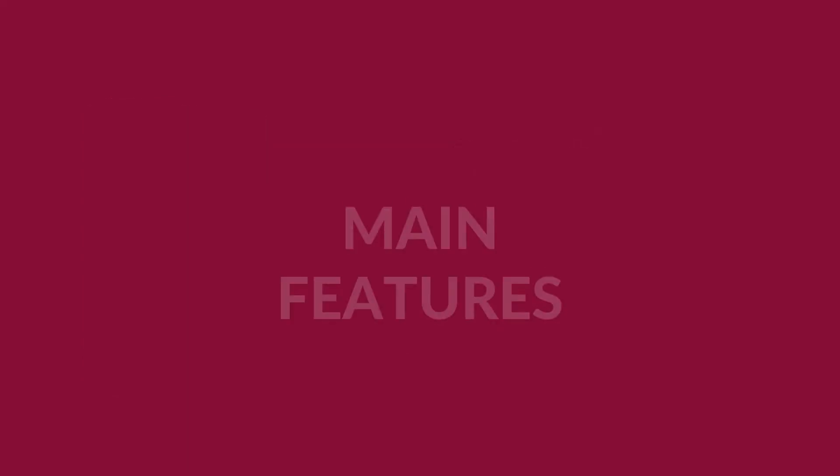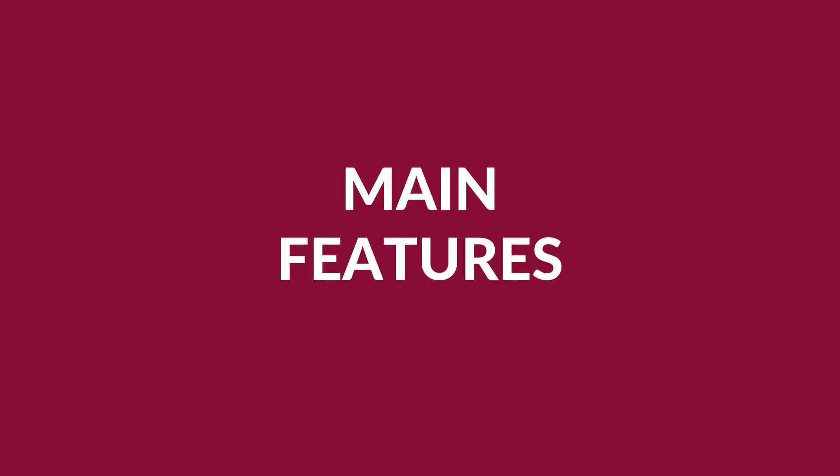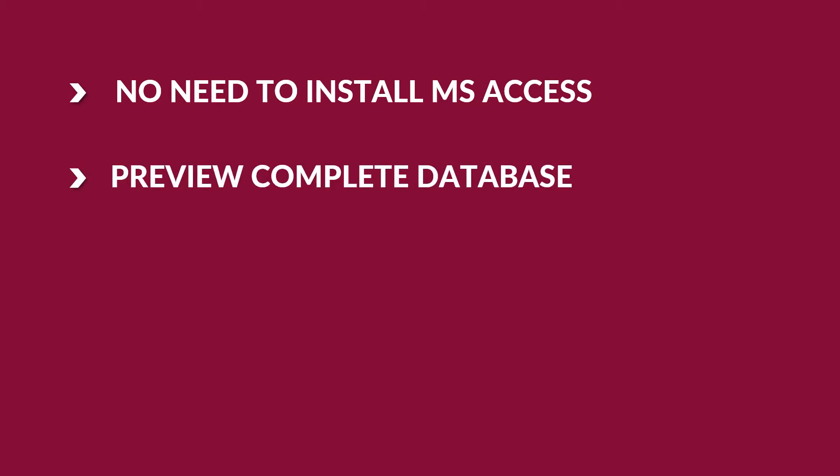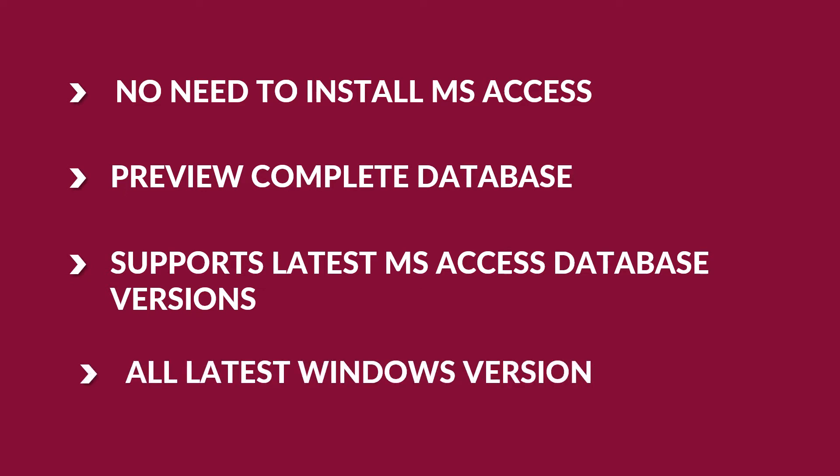Let's check out its main features. The tool can preview MDB or ACCDB without MS Access installation. It can preview complete database along with table contents, supports the display of all tables present in Access database 2016 and below versions, and works with all the latest Windows versions.